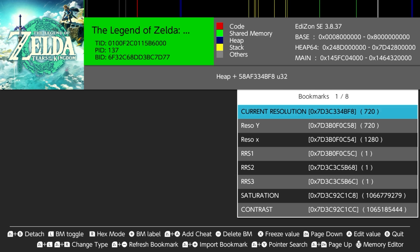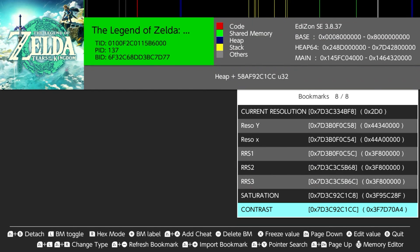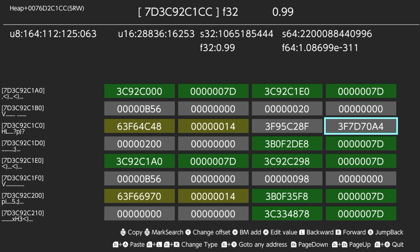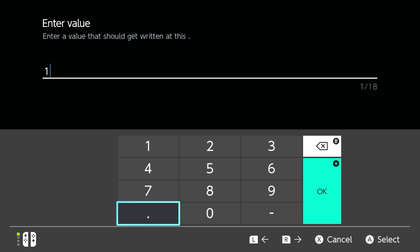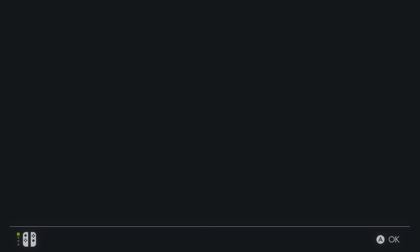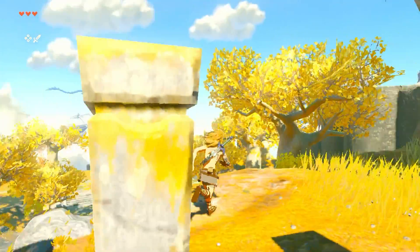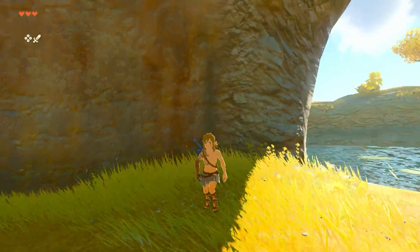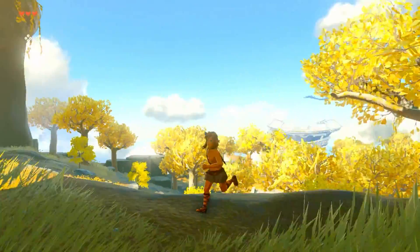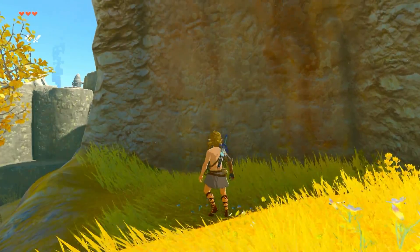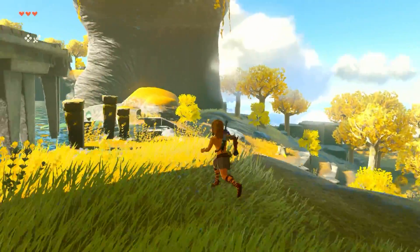Next is the contrast. Let's try turning it to 1.5 and see what will happen. 1.5. The color looks better, man! Okay, so that's how we find them.